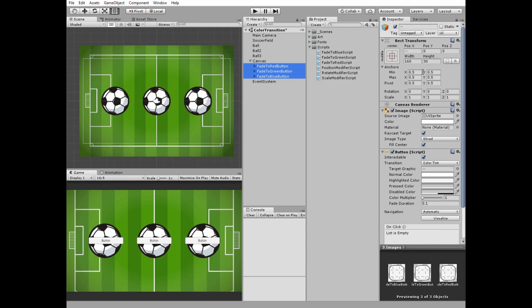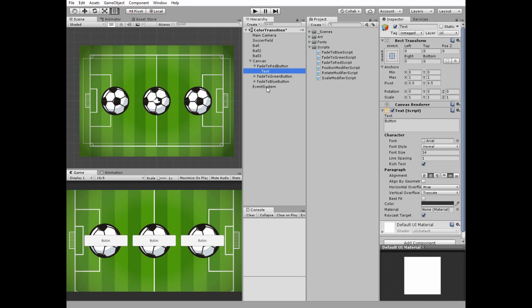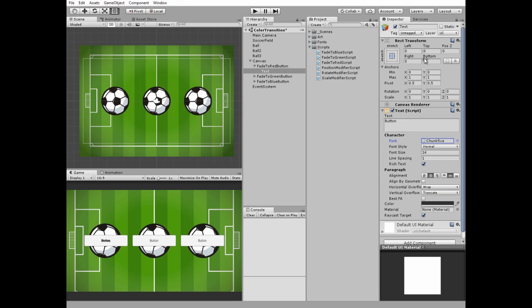Select all of the buttons and modify their width and height. Then modify their text components, change font family, change font size, change text field.